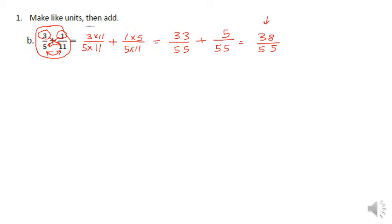This is a good answer, but in some cases they could ask you to simplify. The way we've been simplifying in class is by asking a few different questions. First, can it be divisible by two? In order to be divisible by two, both numbers have to be even — and 55 is not an even number, so it is not divisible by two.